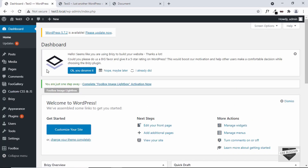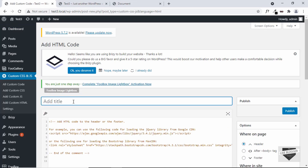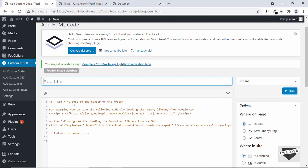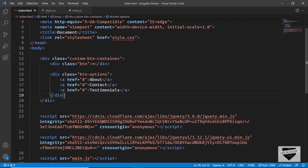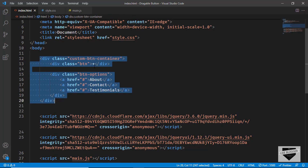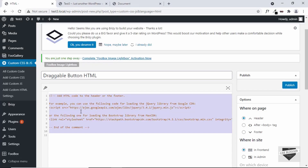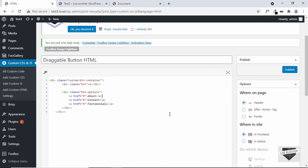Let's go ahead and add the code. Let's start with the HTML — go to Custom CSS and JS and click on Add Custom HTML. Add a title; I'll type "Draggable Button HTML." Now let's go to the source code — I'll leave the link in the description — copy the HTML, paste it in here, and add this HTML to the footer of the website. Click on Footer and then click Publish.